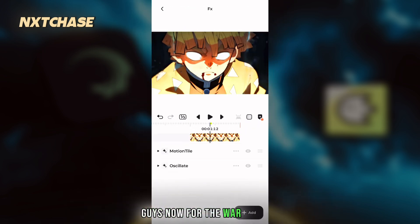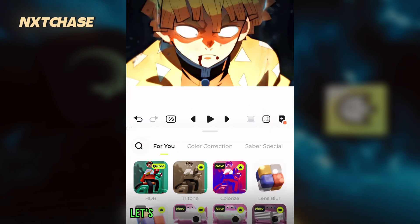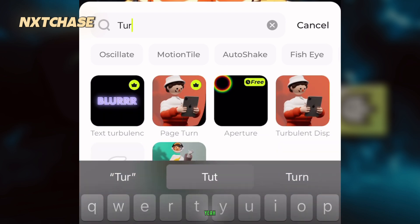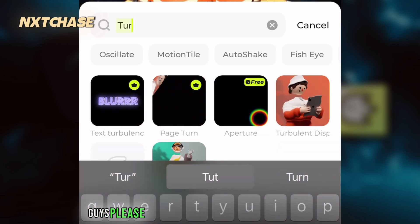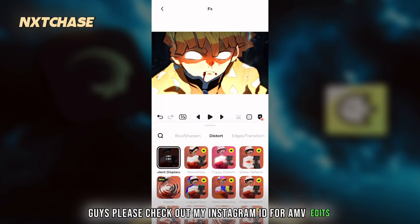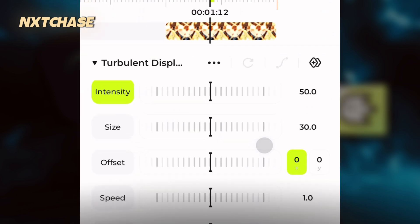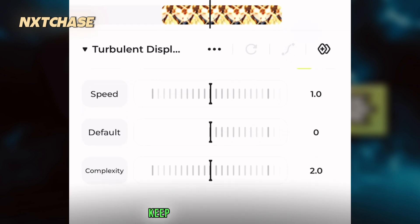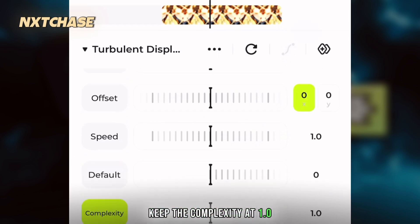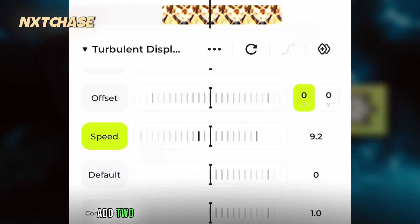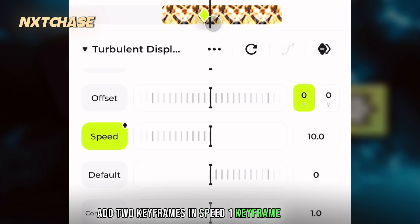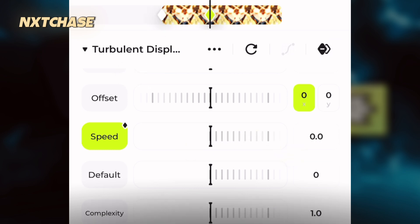Now for the warp effect, let's add turbulence displacement. In turbulence, keep the complexity at 1.0. Add 2 keyframes in speed: 1 keyframe at maximum and 1 keyframe at 0.